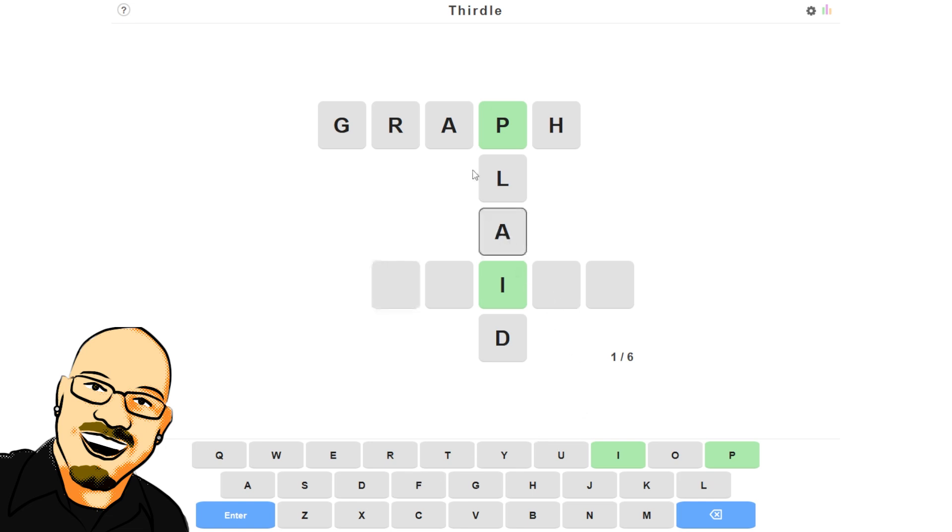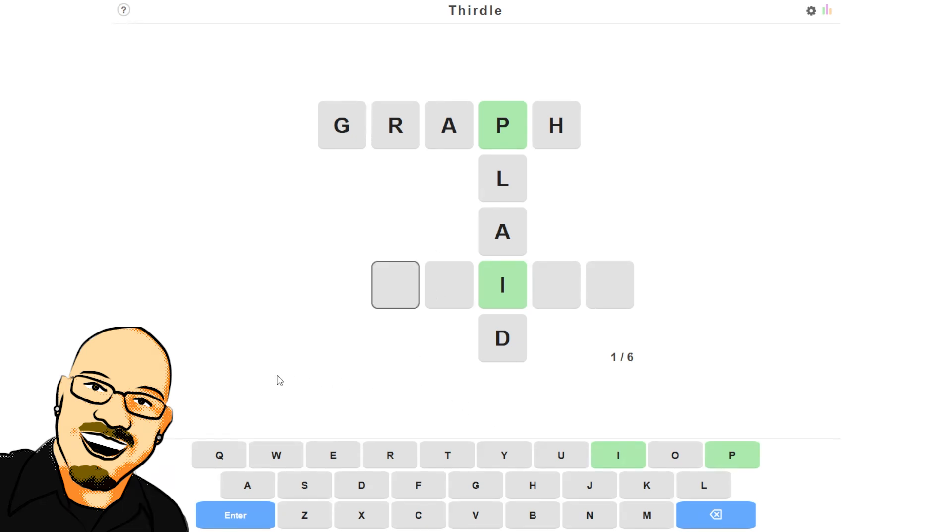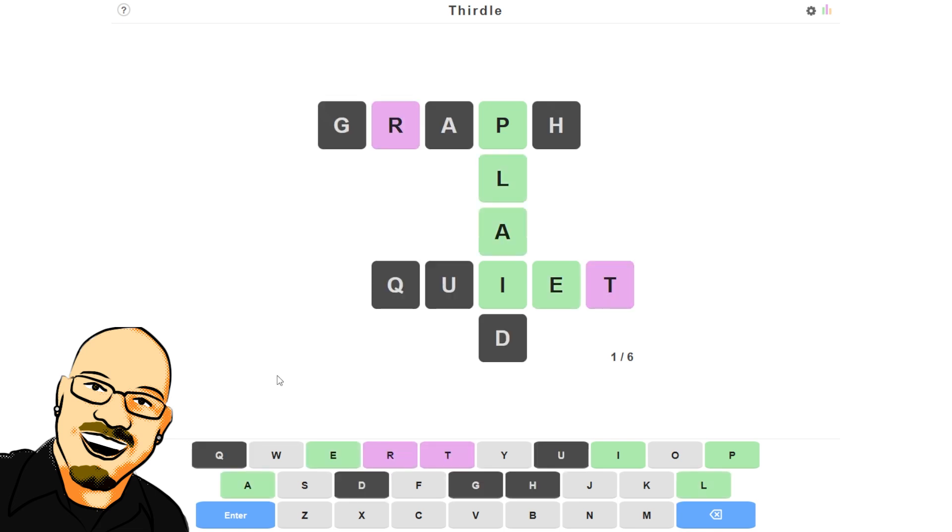Speaking of vowels, if I do plaid there, should I go back and change this A to something else? Probably not. I'm not actually super worried about it. And this is going to be a little bit strange, but I'm going to do the word quiet here just to get the U and E on the board as well as the T.